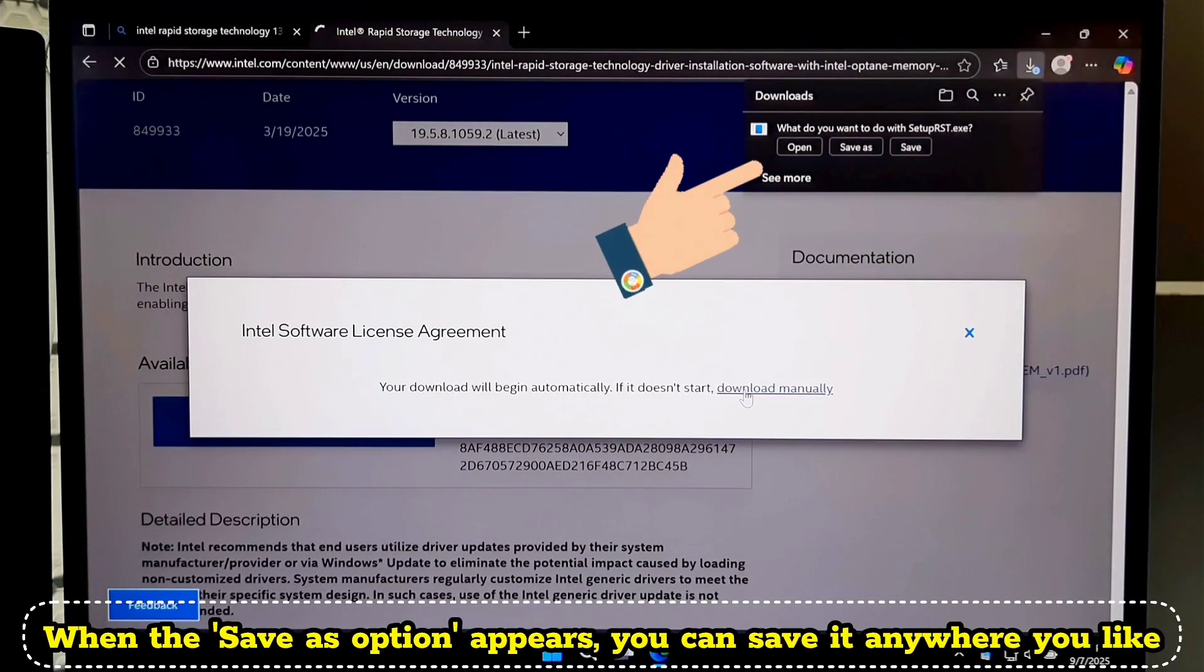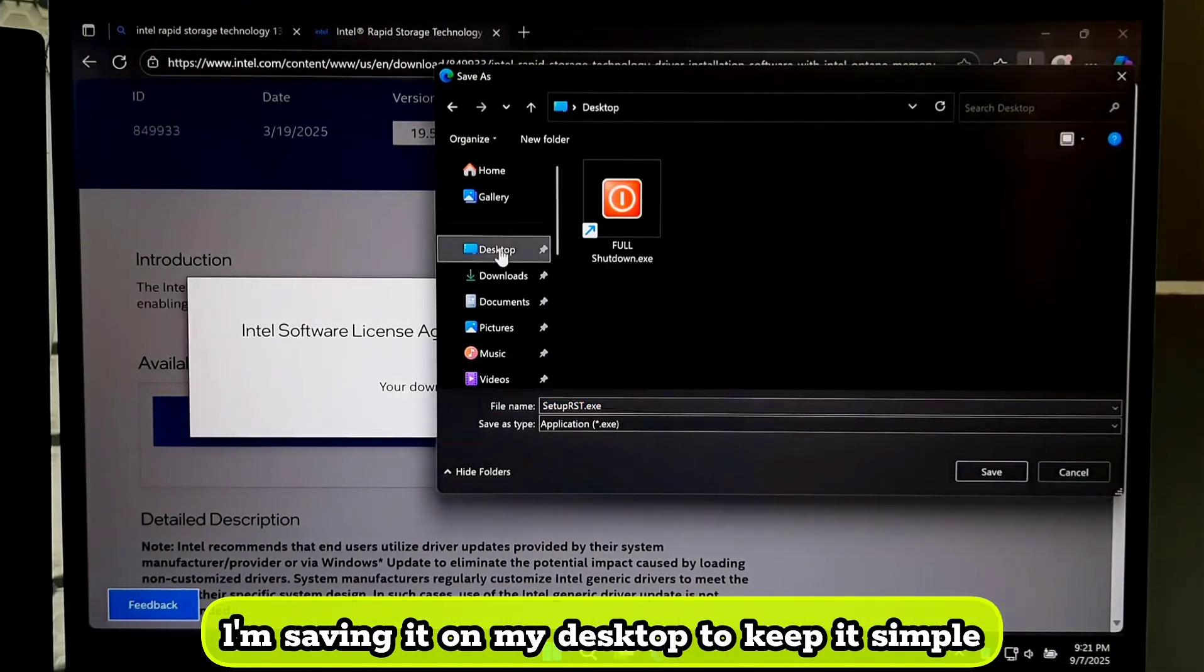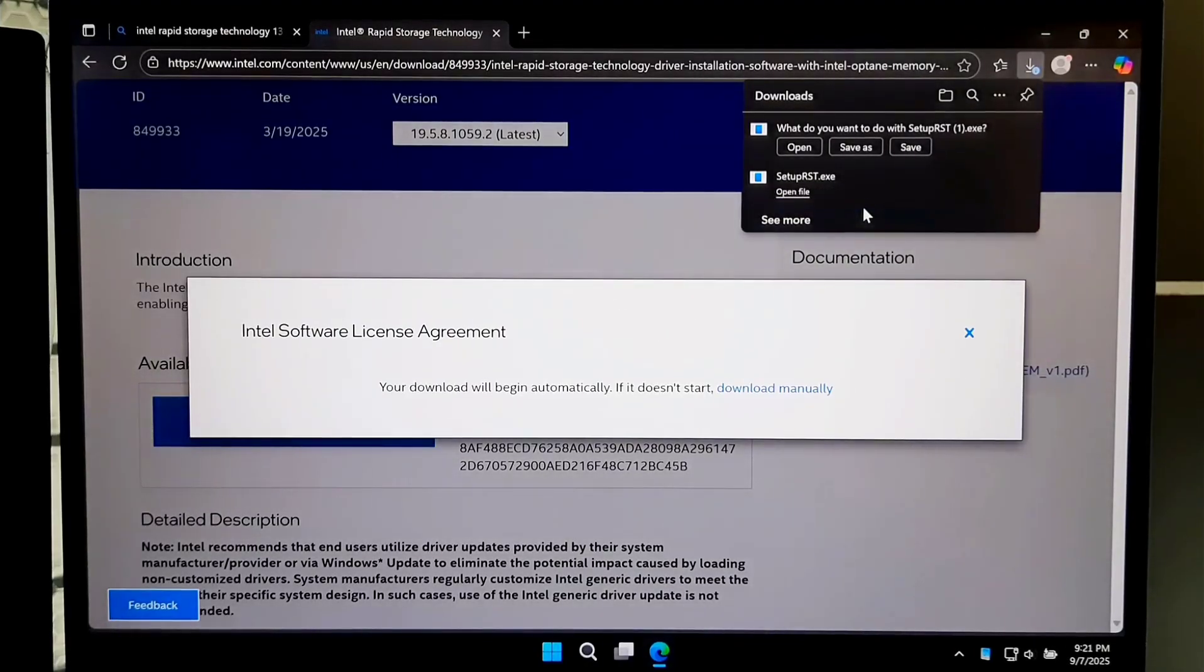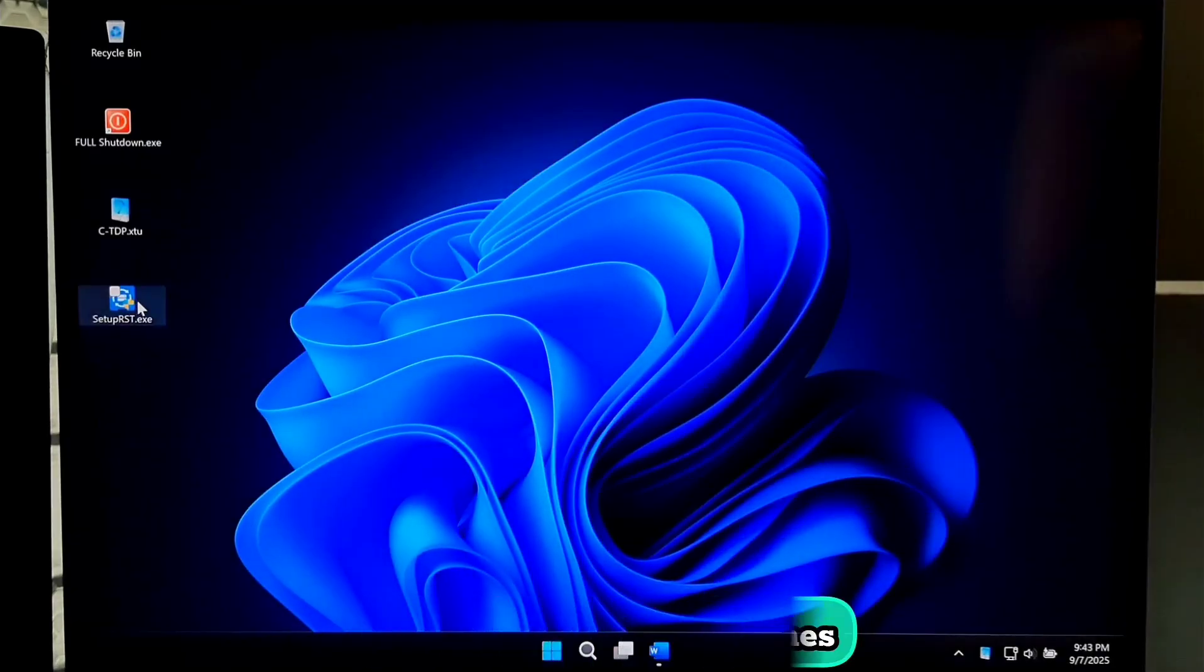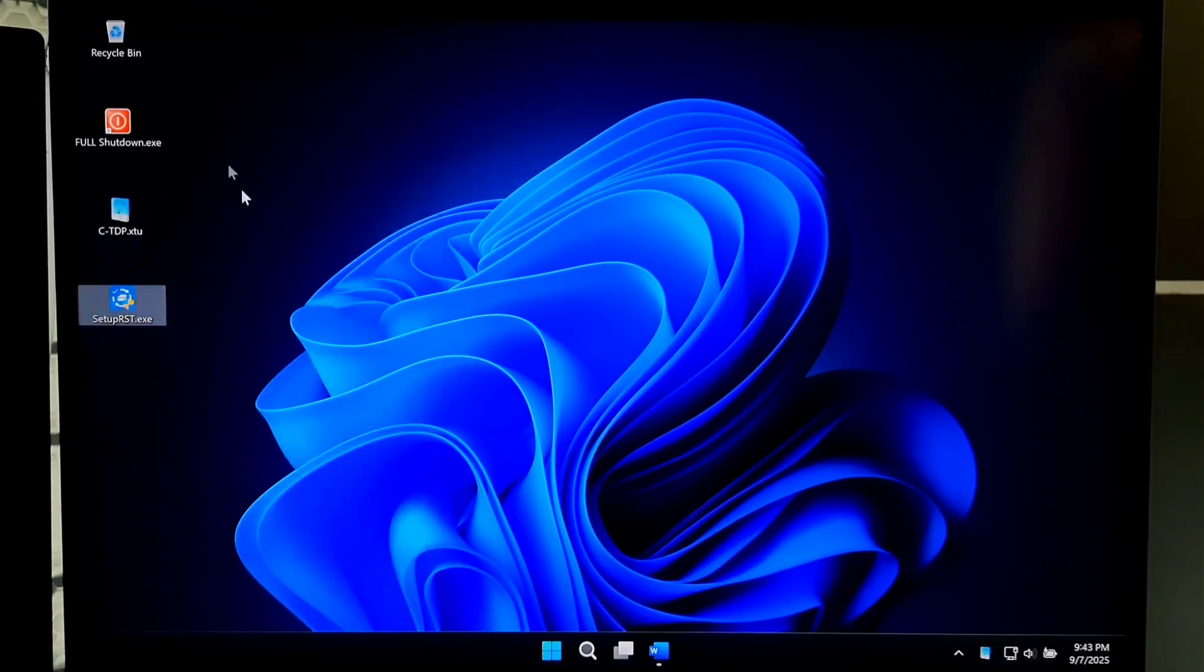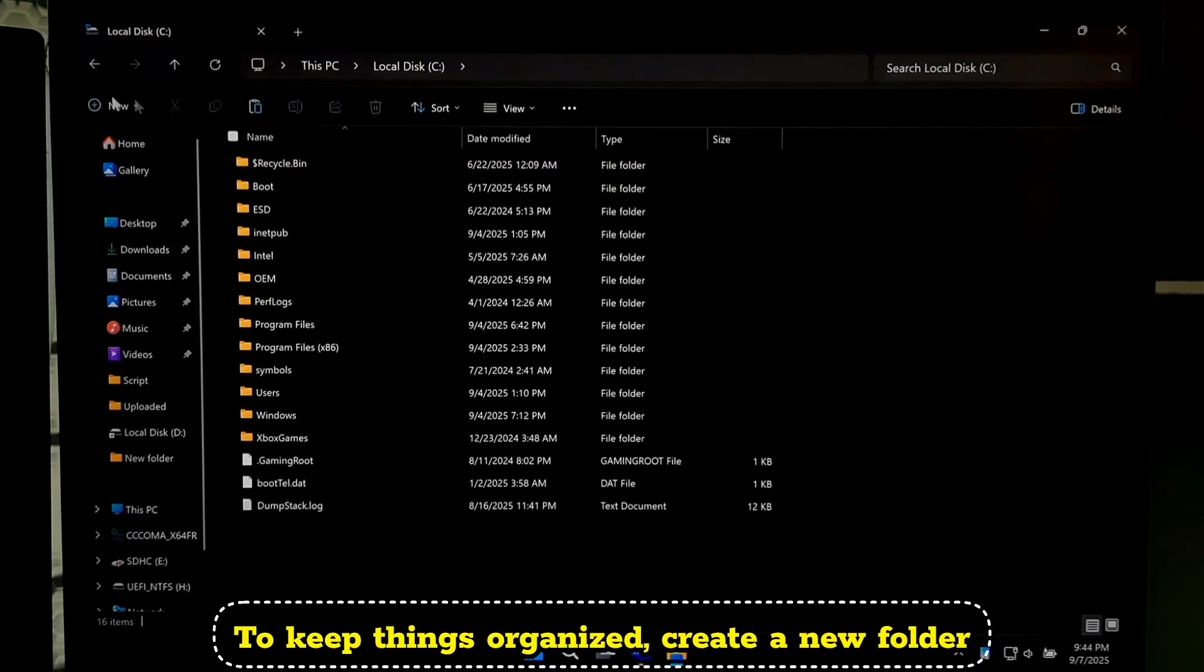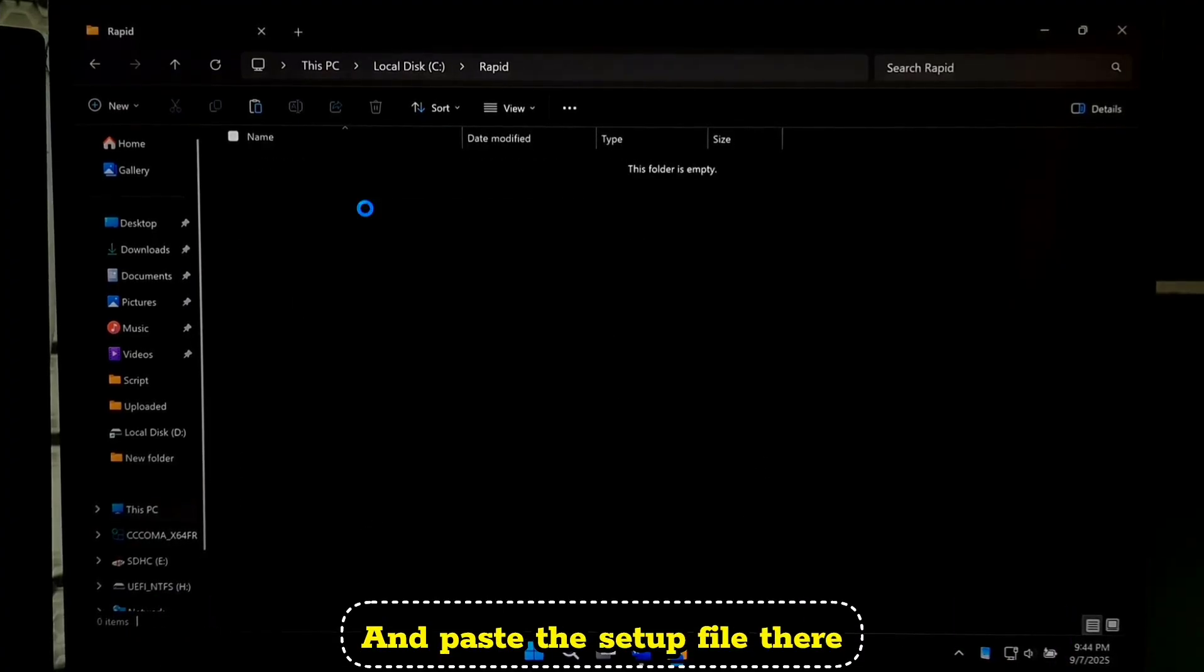When the save as option appears, you can save it anywhere you like. I'm saving it on my desktop to keep it simple. And the file will begin downloading. After the download finishes, now right click on the setup file. Copy it and paste it into your C drive. To keep things organized, create a new folder. I'll name it 'rapid', but you can use any name you like. And paste the setup file here.